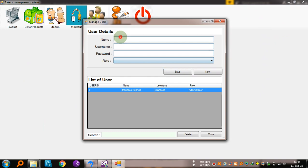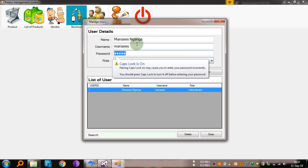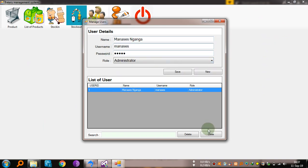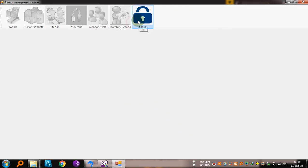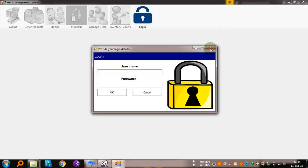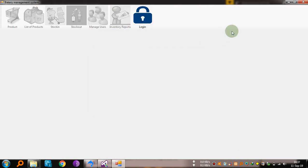Okay, you can manage users here. You update them, you can update, save new. Yeah, that's all. Then we can log out. So that's all, thank you.